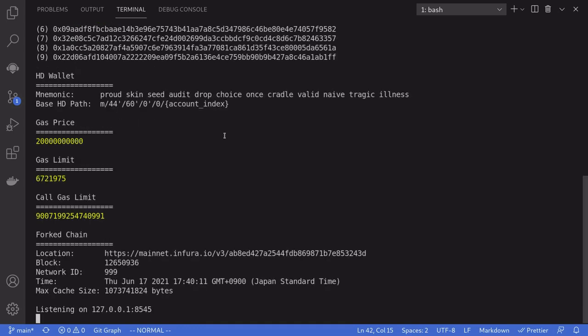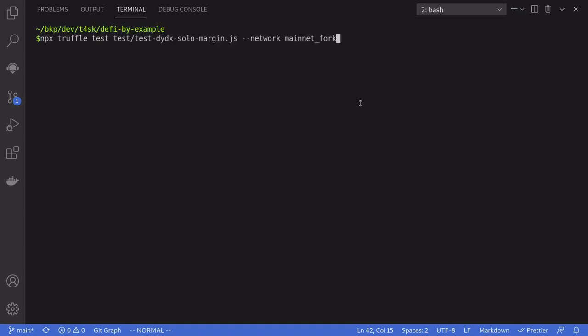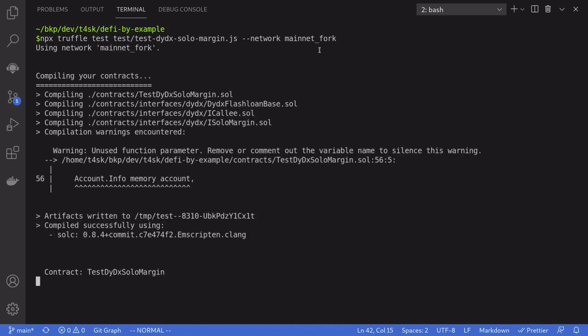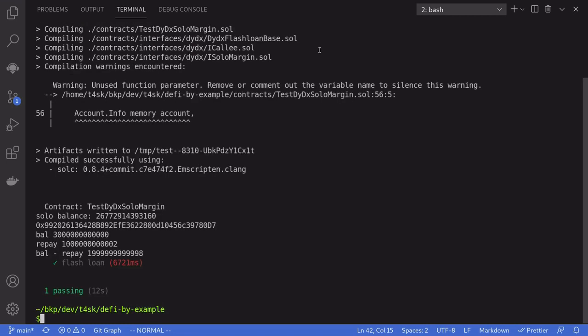And then we'll run the test in another terminal. We'll run the test with the command npx truffle test test-dydx-solo-margin, and the network will be mainnet fork. Okay, the test completed.